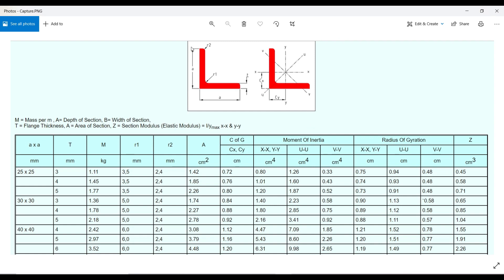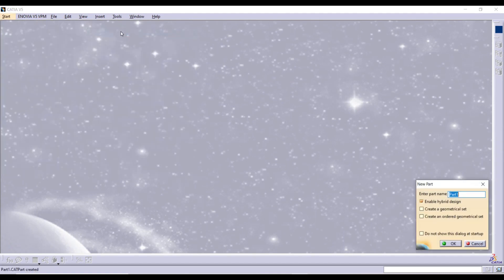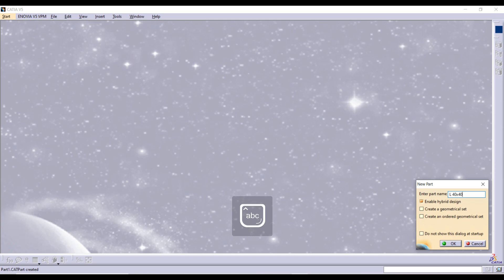In this diagram for an L-angle, I am using length by breadth 40 x 40 with thickness 5mm. I have mentioned those dimensions. Go to CATIA and Mechanical Design, Part Design. Put the name for what you select — I give it L Angle 40 x 40 in thickness 5mm.